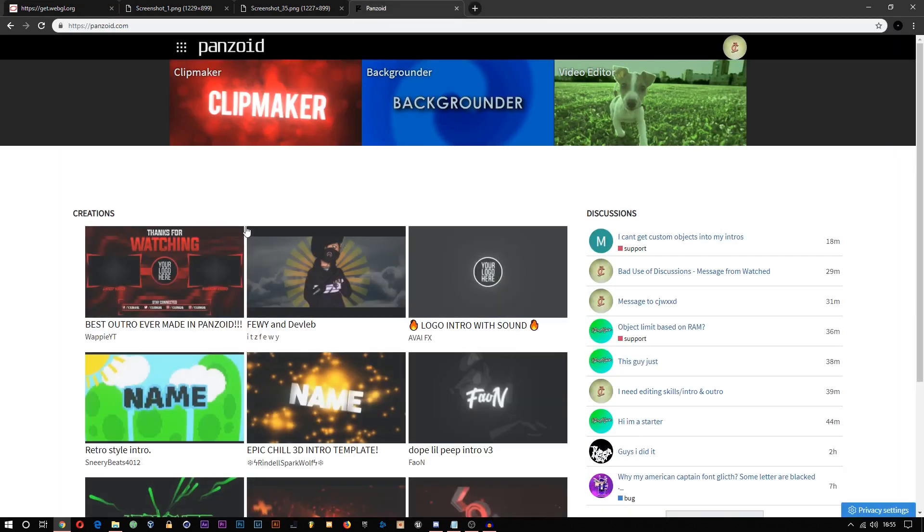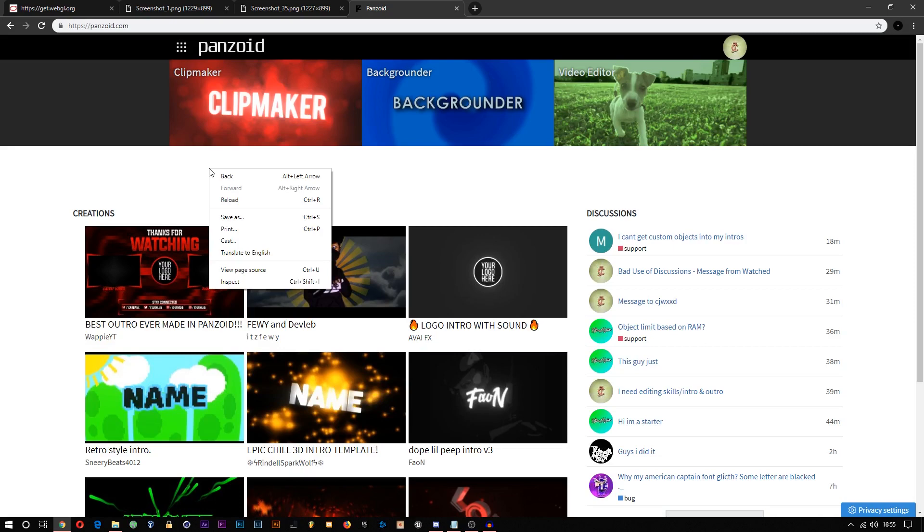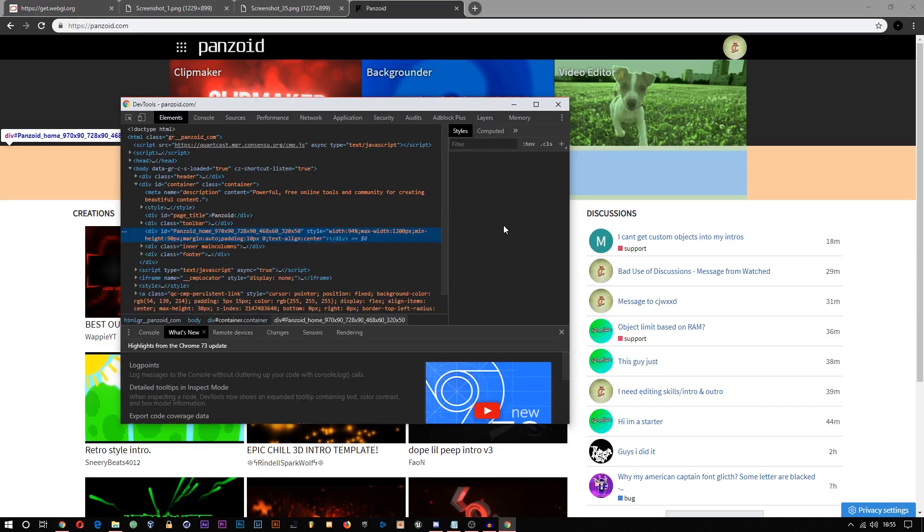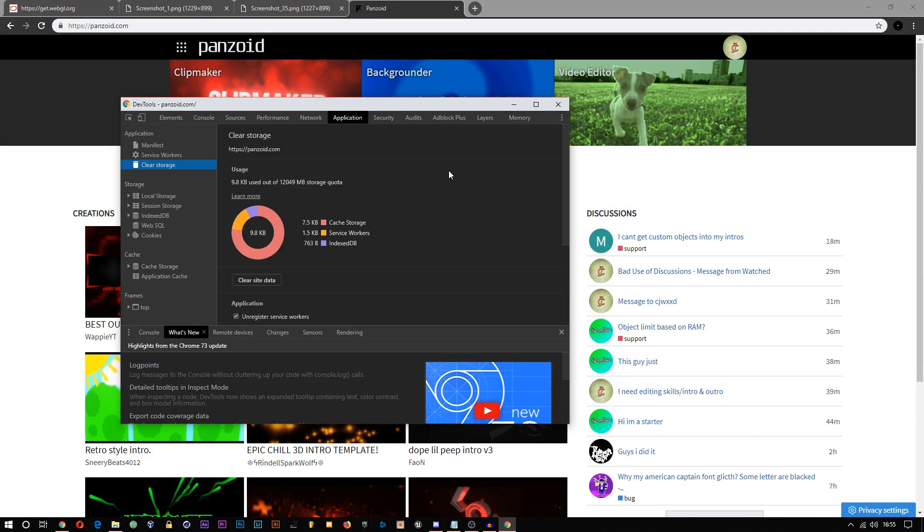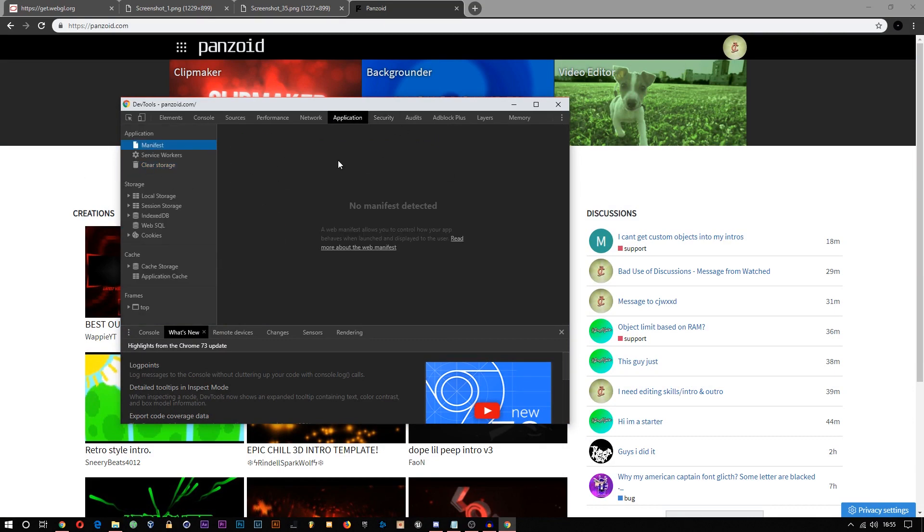If it isn't, you want to right-click, click Inspect, go to Application, and go to Clear Storage here.